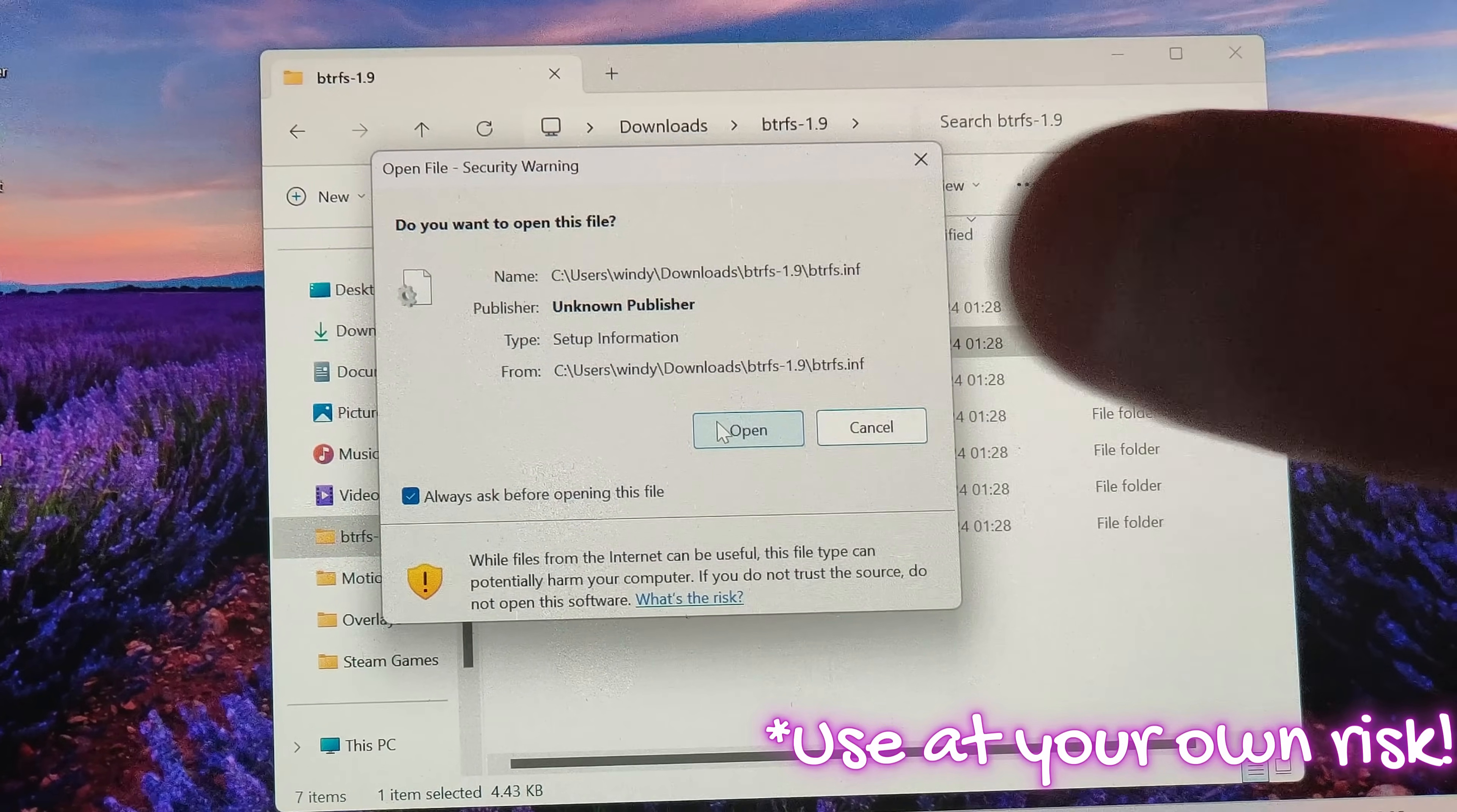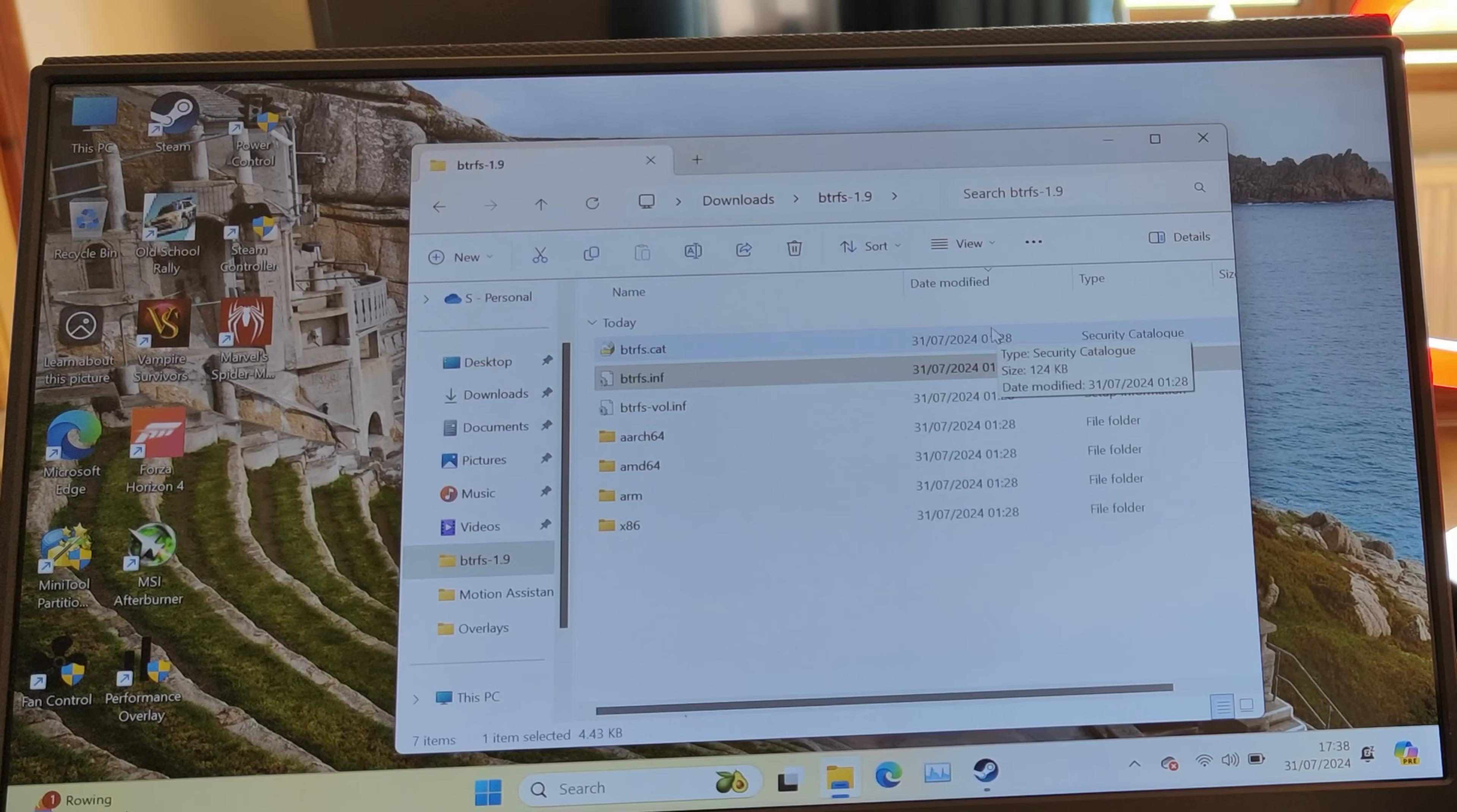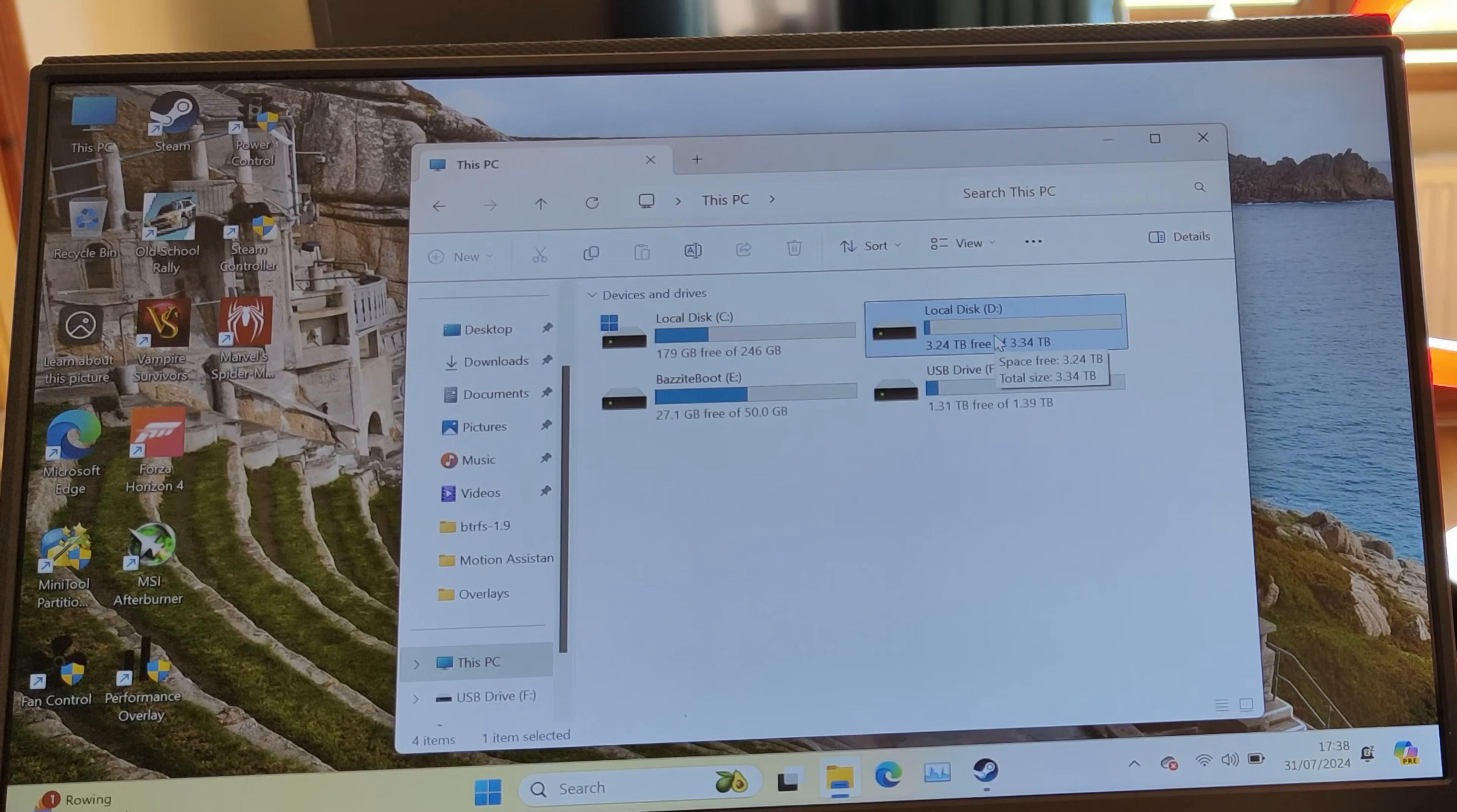From here it'll ask you if you want to open it—yep, go for it. It'll do a ton of configuration and then it'll recognize your drives and you'll have a partition that works.